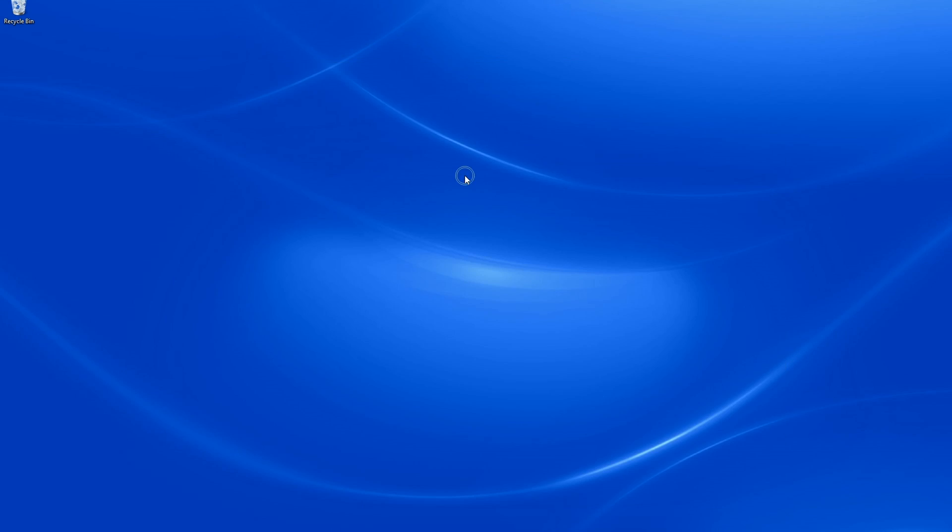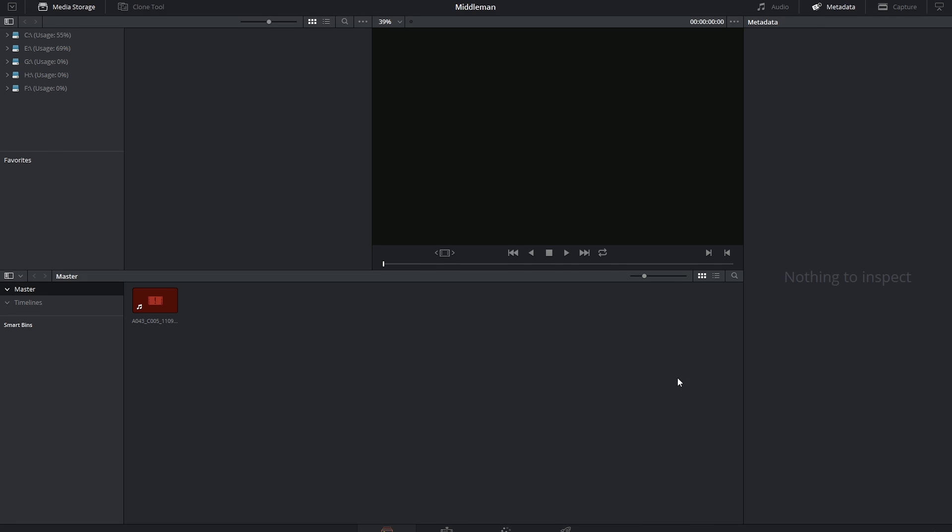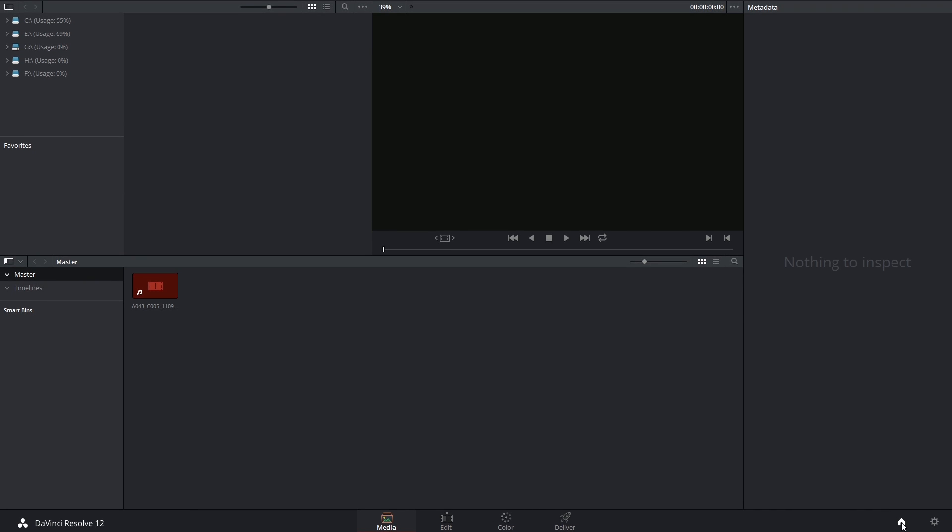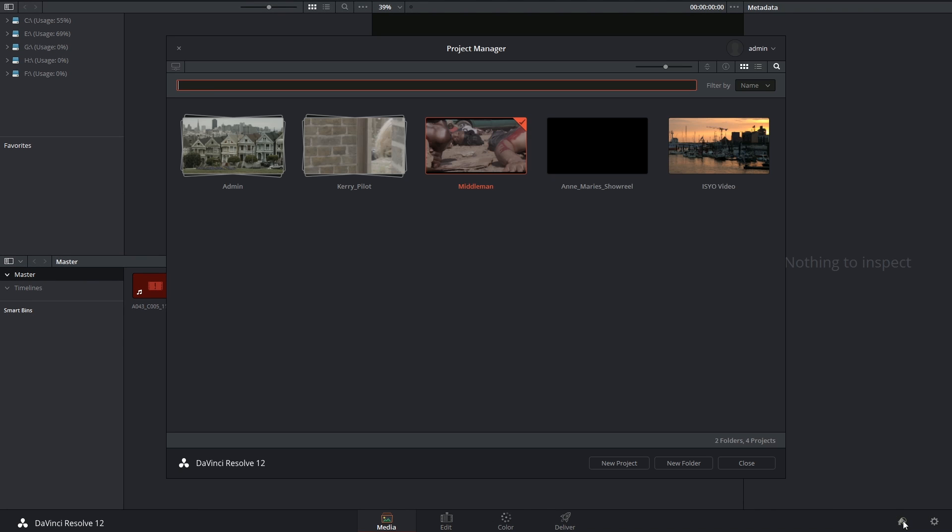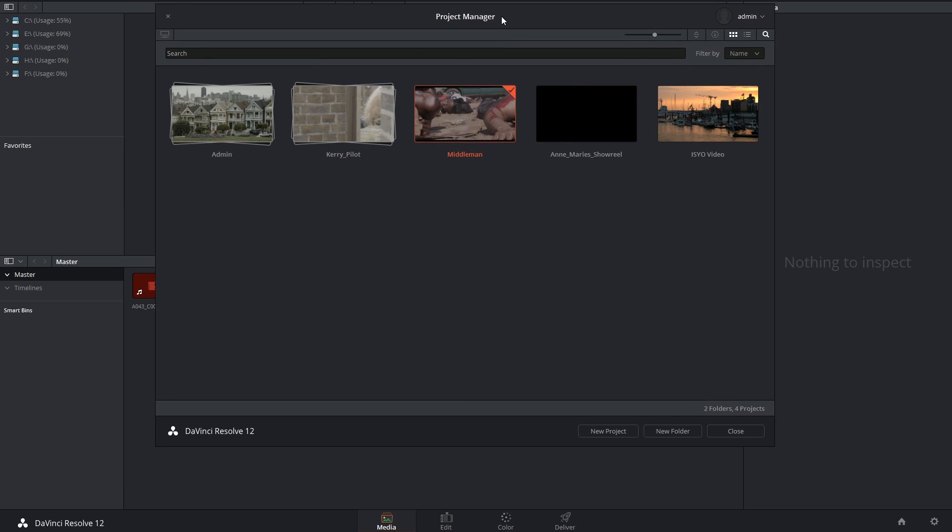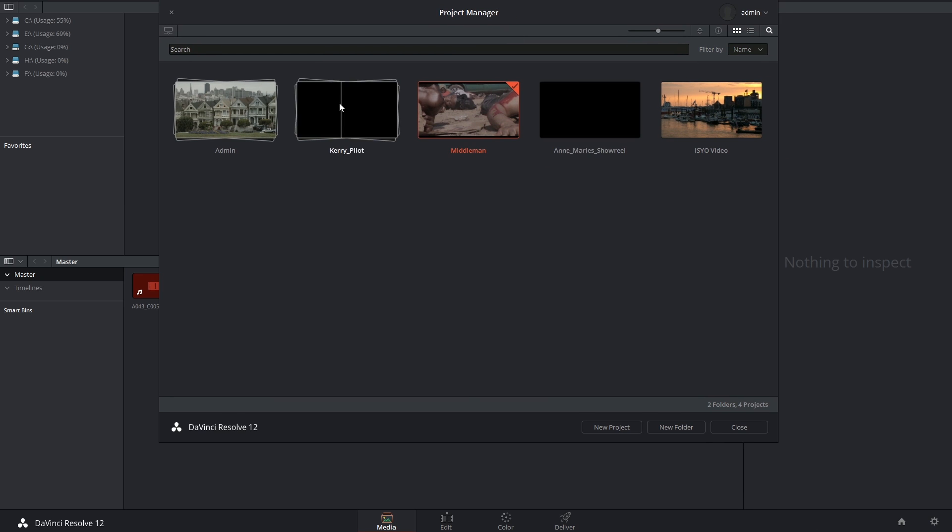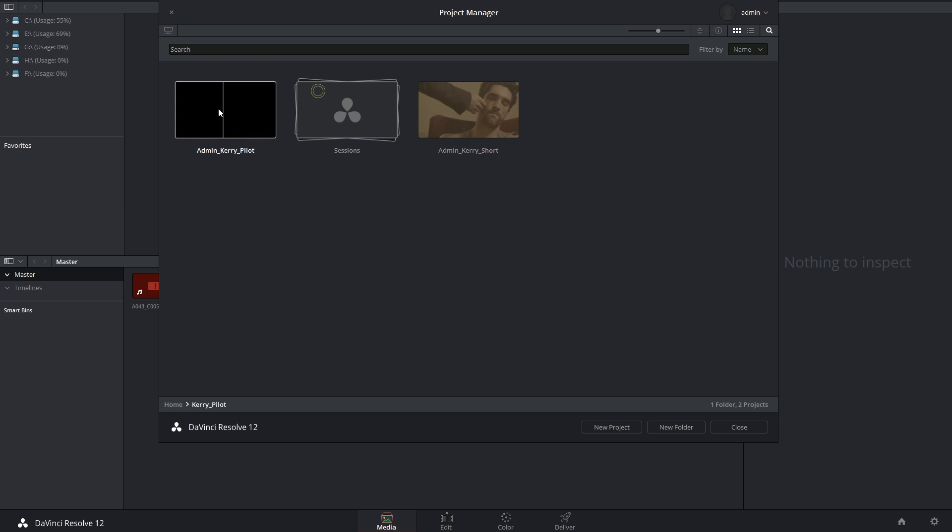If you open a project in DaVinci Resolve and decide you want to access a different project, you can click on the little house icon in the bottom right corner of the interface and gain access to your project manager again. Thank you very much for listening, and I'll see you next time!